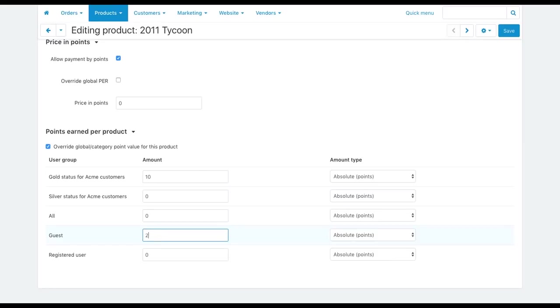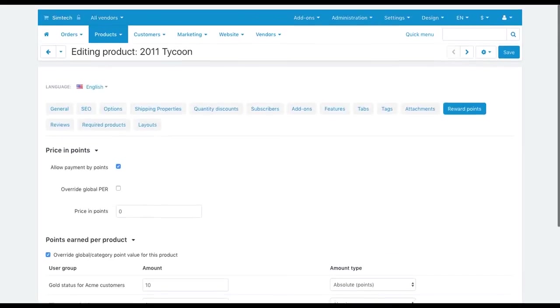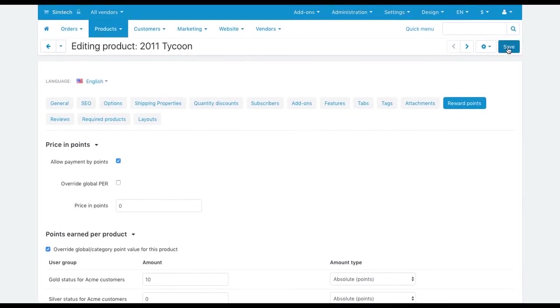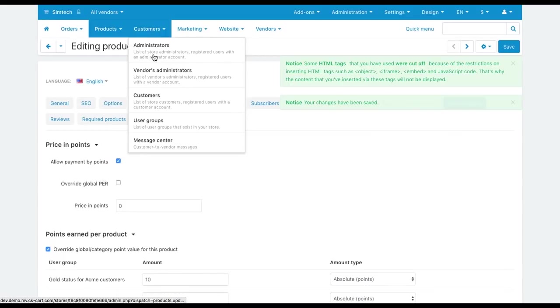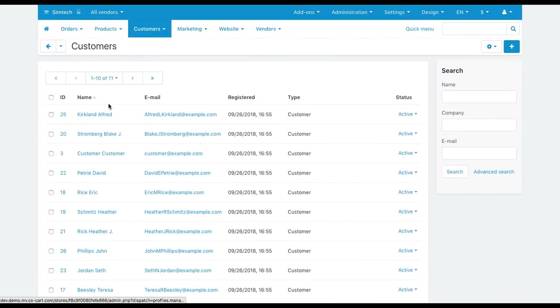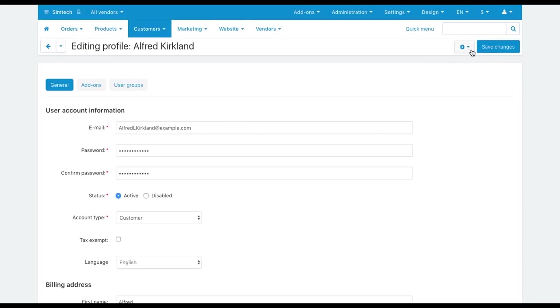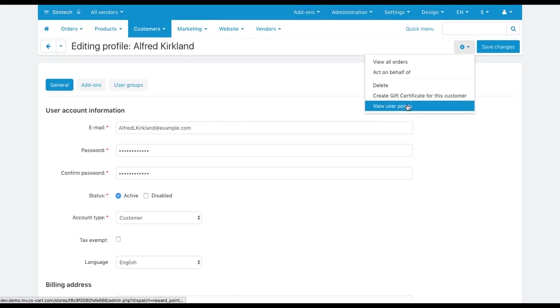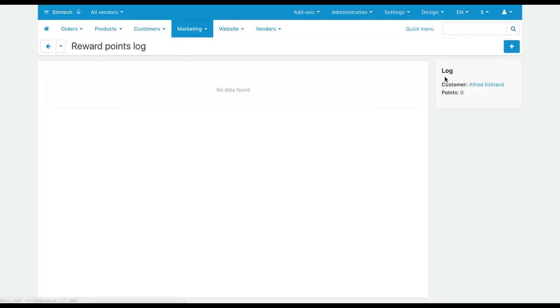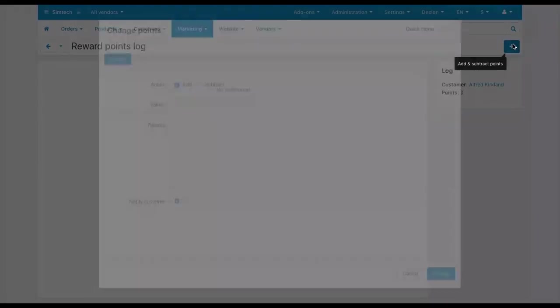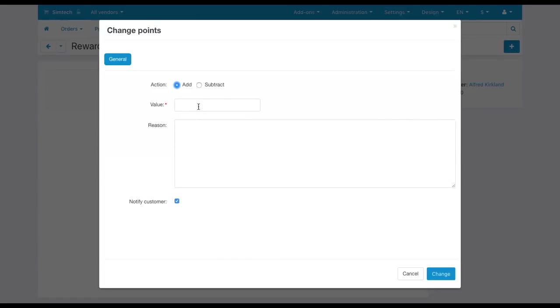To add points to a customer's account manually, go to customers, customers and click the customer name. Now click the gear button and select View user points. Click the plus button to award the customer with points. Enter the amount and describe a reason if needed.